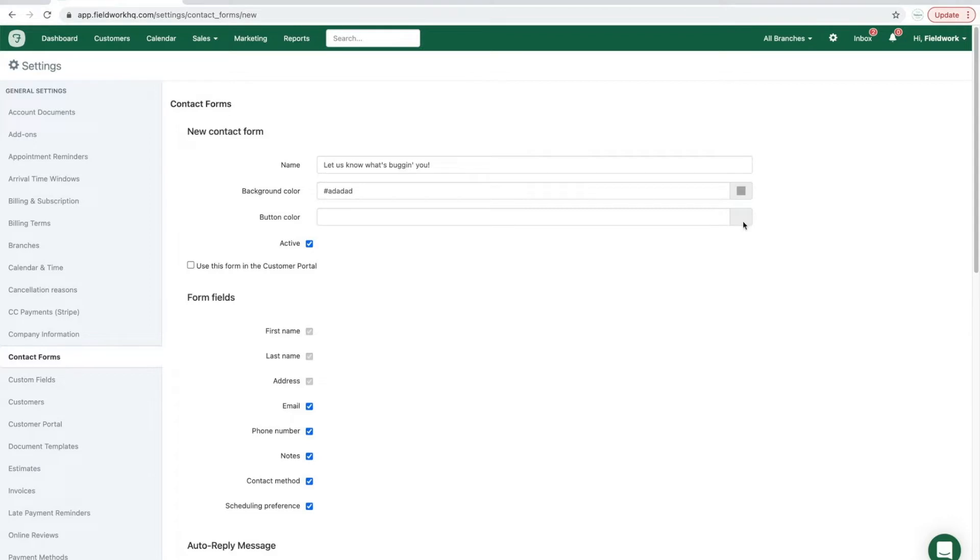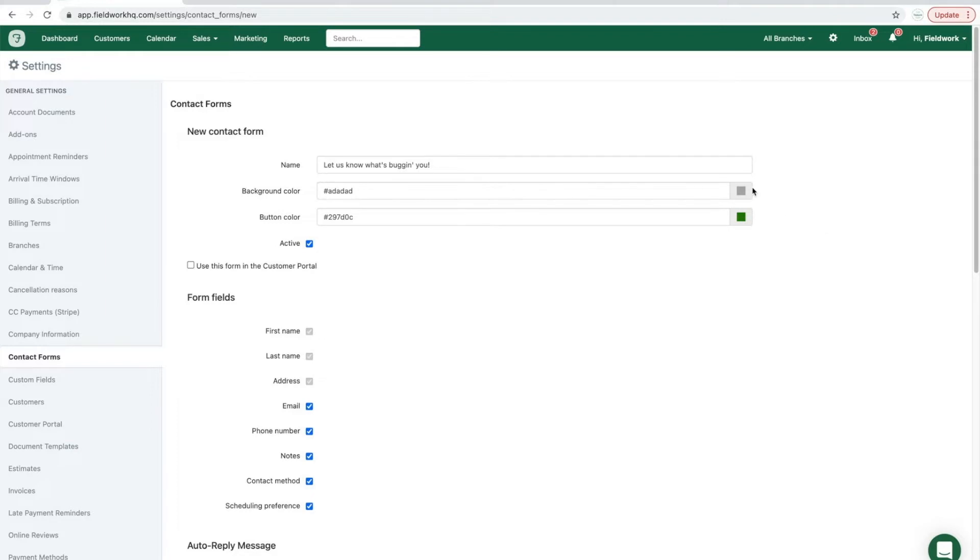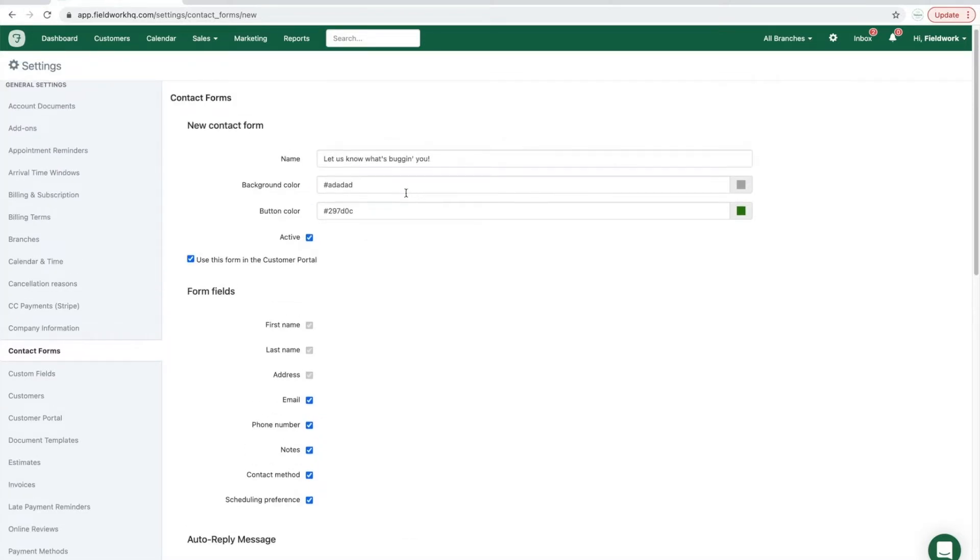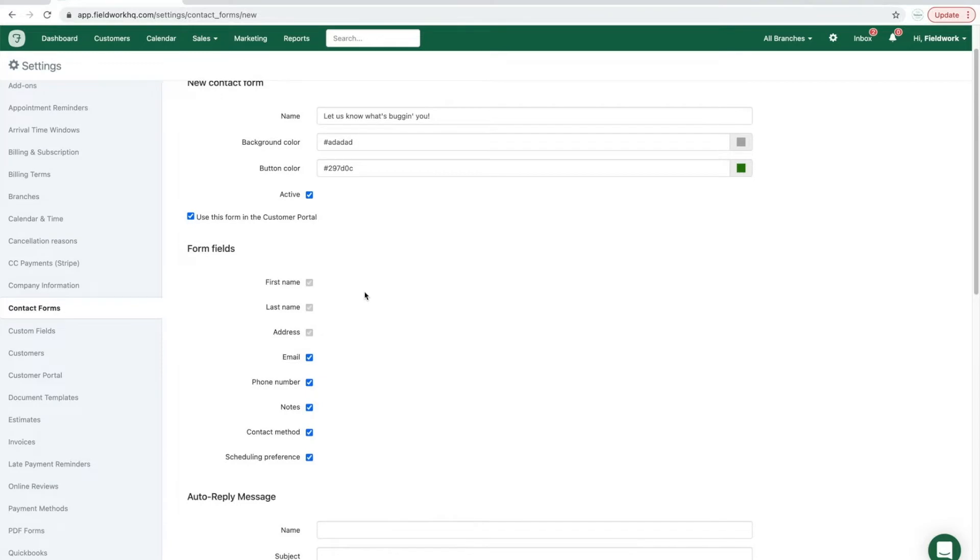The button color can also coordinate with your company colors and logo. If the option is checked to use this form in the customer portal, this will be the contact form that existing clients will see.